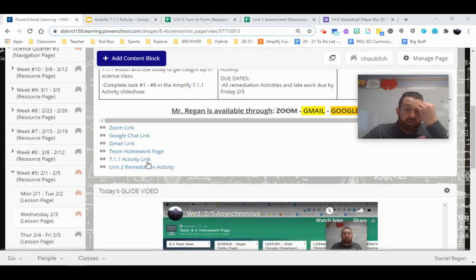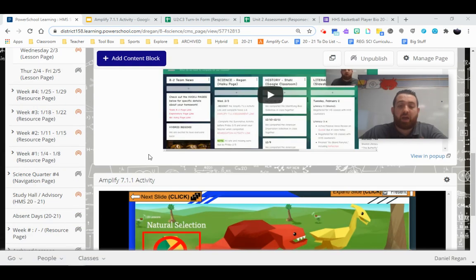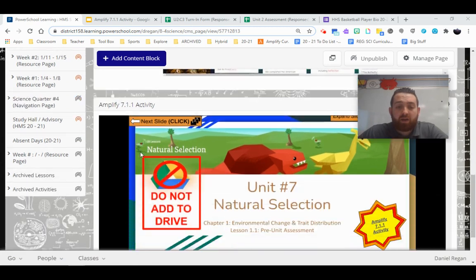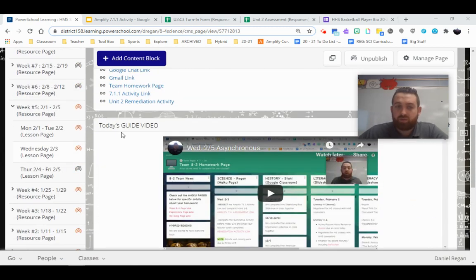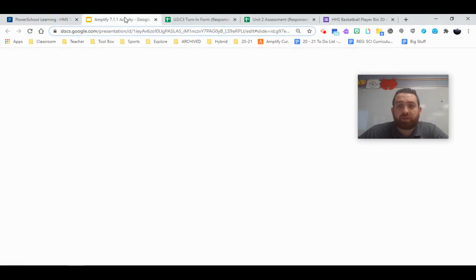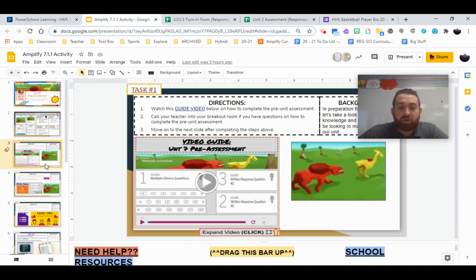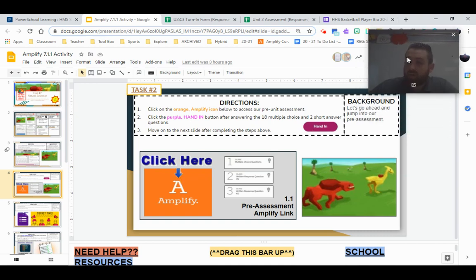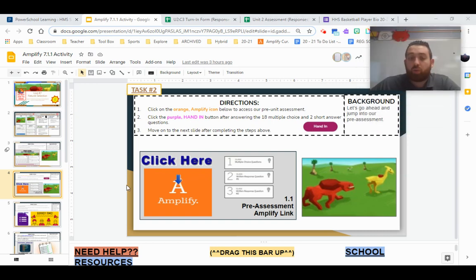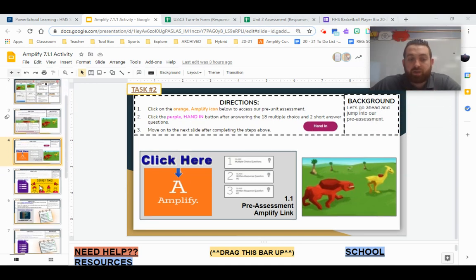So when you click on the 7.1.1 link, we're not adding that to our drive, okay? And all you're going to do is use that to make sure that you have everything you need done for science. So for example, the first one is making sure that you understand and you turned in your pre-unit assessment for our new natural selection assignment.